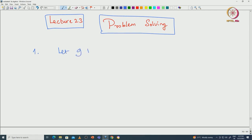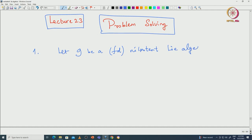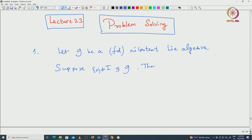Here is the first problem. Let G be a 5-dimensional nilpotent Lie algebra. Suppose I is a non-zero ideal inside G. Then the center of G intersection I is non-zero. This is a very non-trivial fact, and it actually directly follows from Engel's theorem.